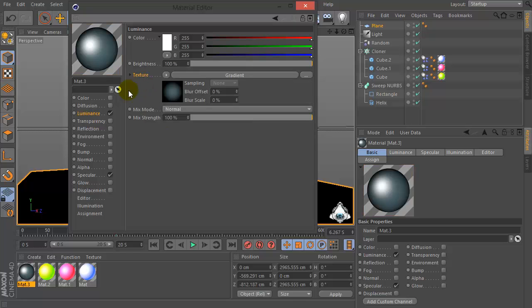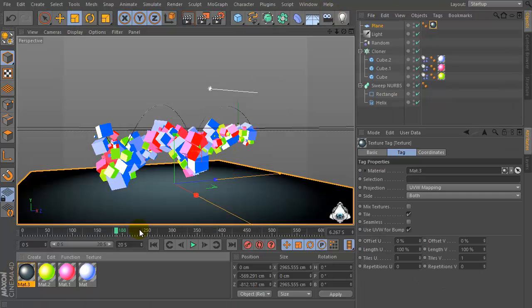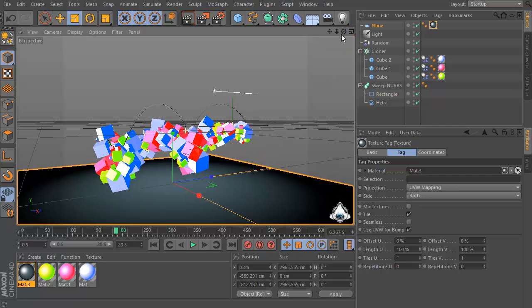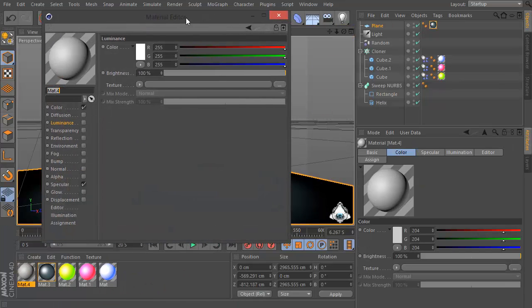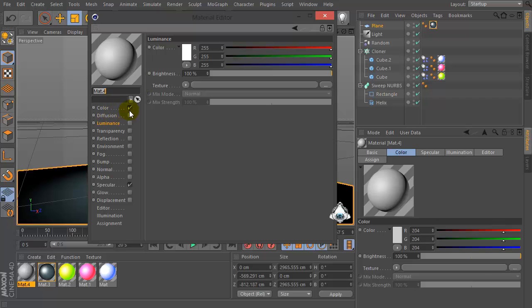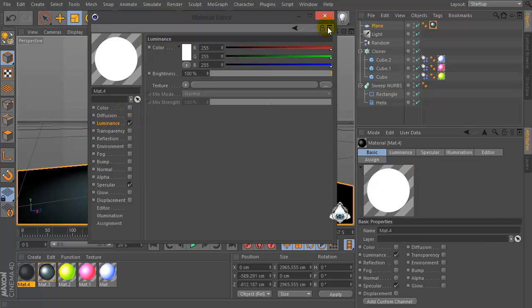So we add, check Luminance, then new material, check Color and check Luminance.